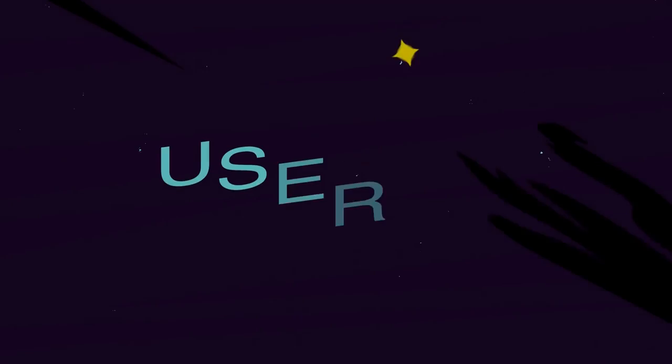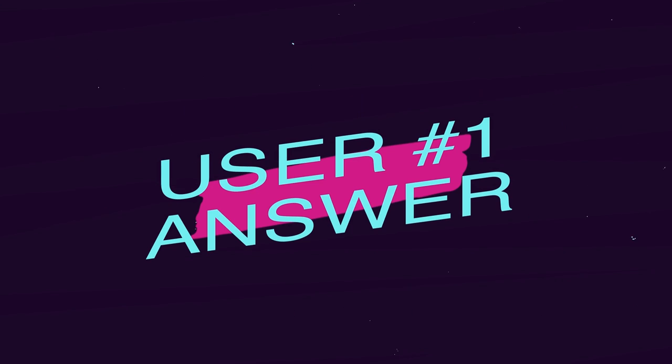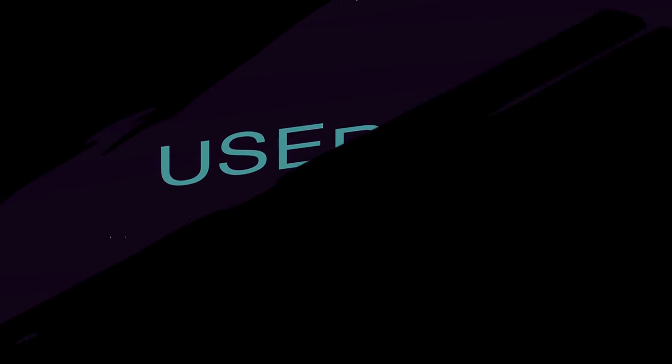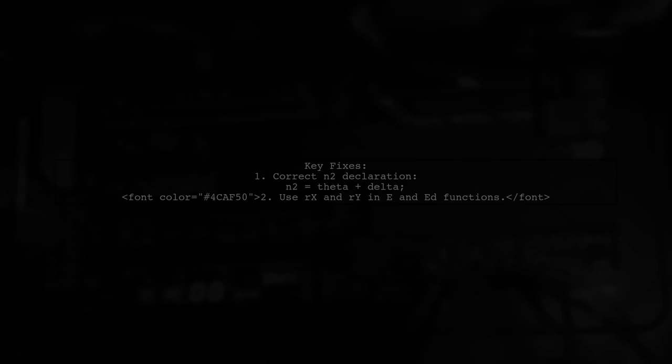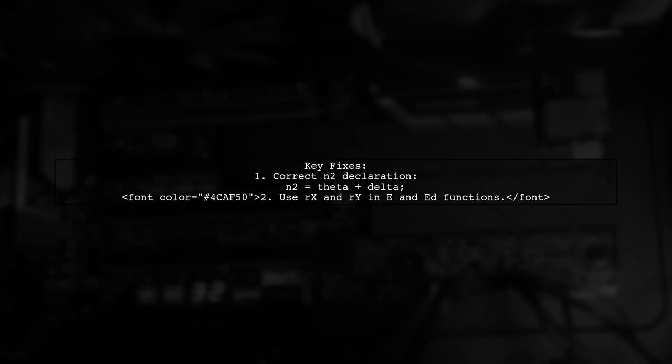Let's now look at a user-suggested answer. To fix the significant errors when approximating elliptical arcs with Bezier curves in JavaScript, two main changes are needed.